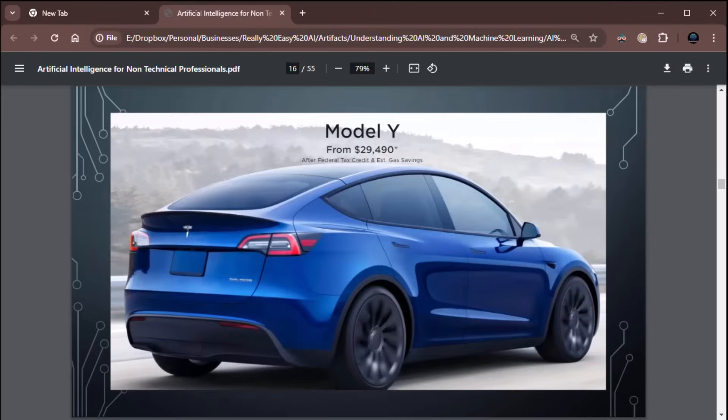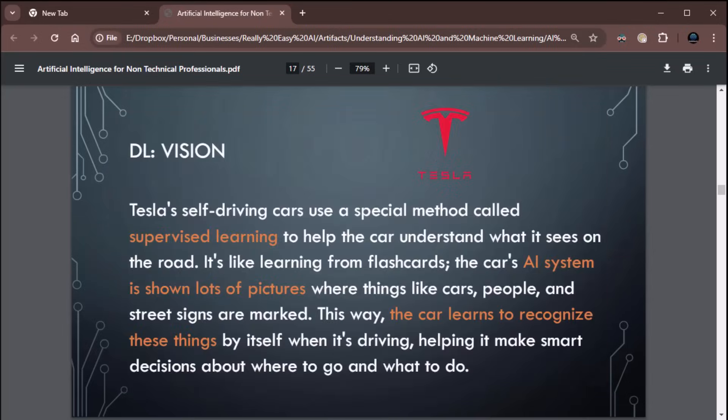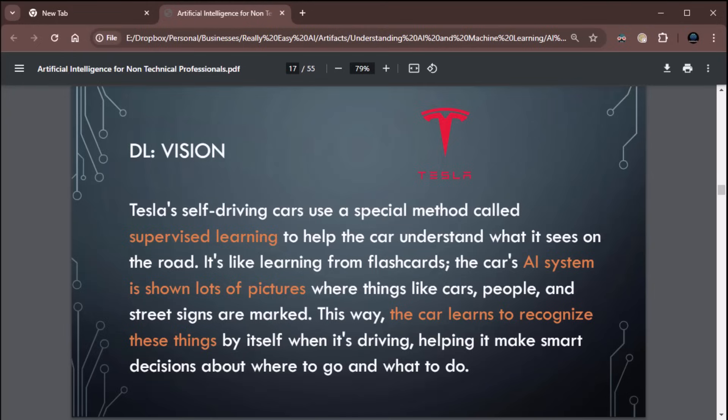How about Tesla? Tesla's self-driving cars use a special method called supervised learning to help the car understand what it sees on the road. It's like learning from flashcards. The car's AI system is shown a lot of pictures where things like cars, people, street signs, and even animals are marked. This way, the car learns to recognize these things by itself when it's driving, helping it make smart decisions about where to go and what to do.